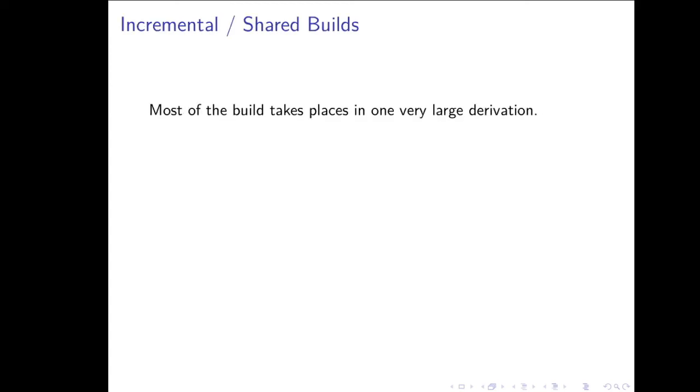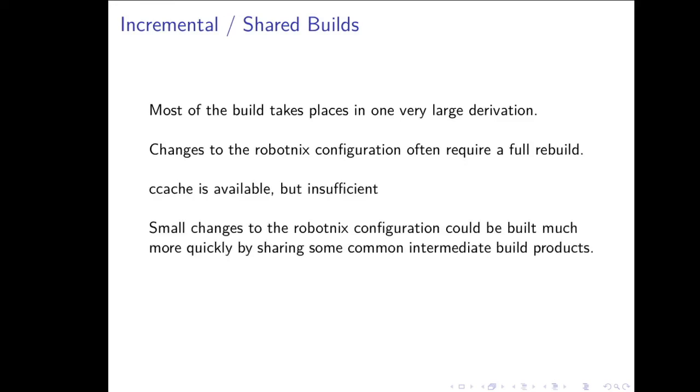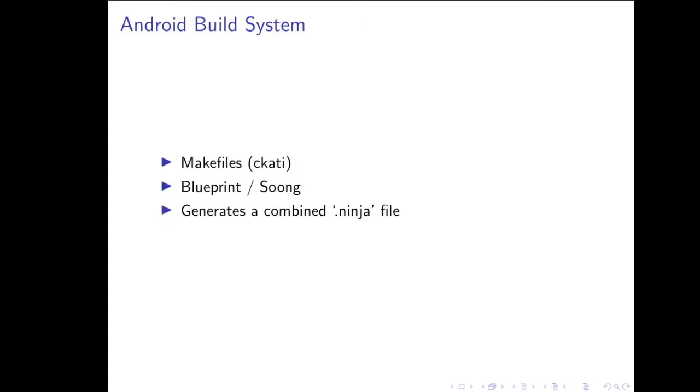The last thing is that that build takes place in one very large derivation and that changes to that RobotNix configuration will often require a full rebuild. There are some things you can do like ccache, but it's insufficient for this purpose. But if you could share some common intermediate build products between different configurations, maybe you could build things much more quickly. And I'll describe one attempt I have, a somewhat ambitious attempt at solving this with a set of tools. To do that, I need to briefly describe a little bit about how the Android build system works, which is, in the old days, it was entirely make files, but they've added a new build system called Soong, based on what they call blueprint files. Soong and make files, they both produce ninja files through this CKATI tool, which are then combined, and that's what's used to actually build the whole thing. But for this, I want to focus on the newer thing, the Soong and the blueprint files.